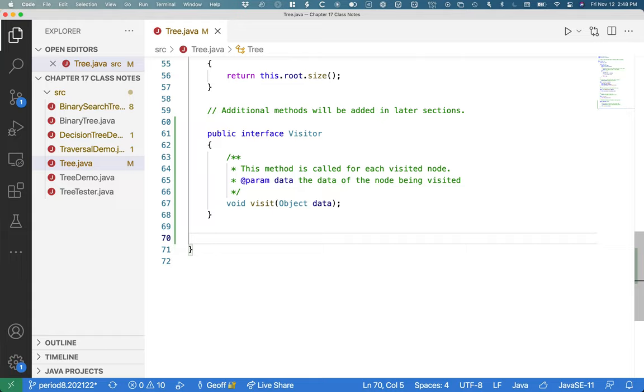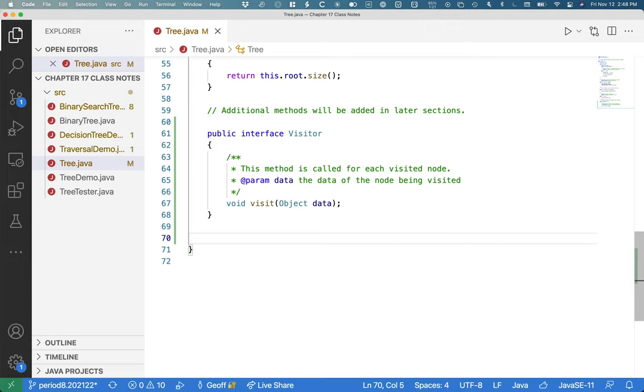The other part is creating an additional method on the tree that traverses in a certain way. We could write one for pre-order. We could write one for post-order. In order doesn't really make sense because this isn't a binary search tree. This is our generic tree. But let's just do pre-order because it's almost the same as post-order.